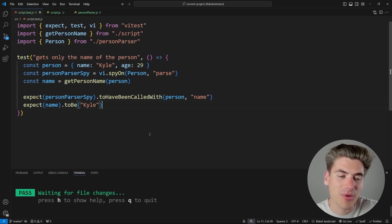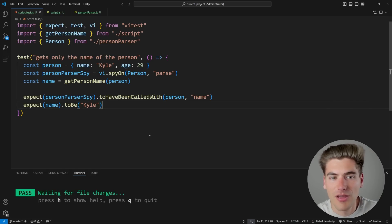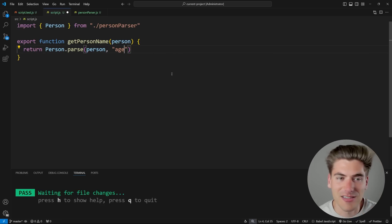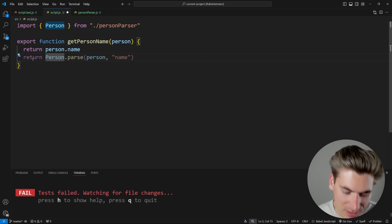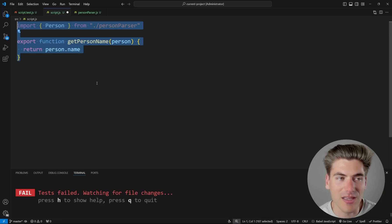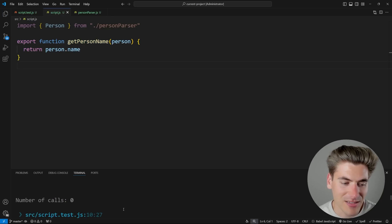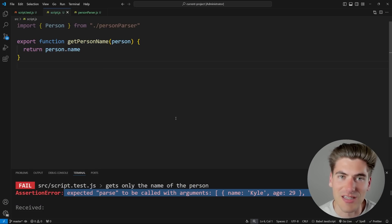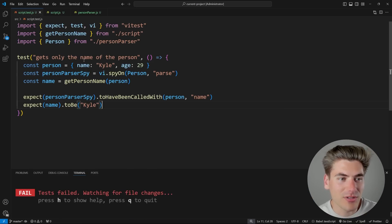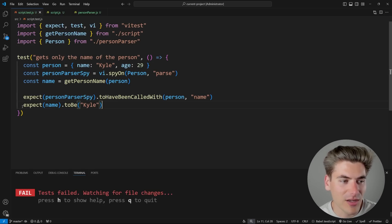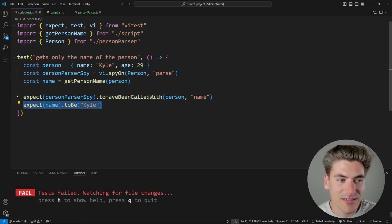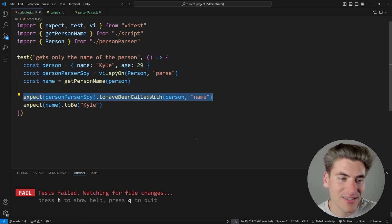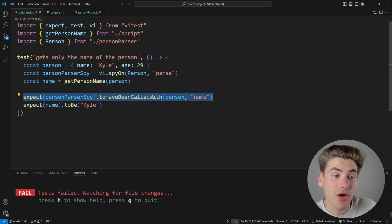You might think this is a pretty good test, but in reality it's incredibly brittle. It works great if you accidentally pass age instead of name — the test immediately fails. But what if we remove the person parser and just return person.name directly? That's still perfectly valid code, but when you save, the test fails because we're expecting the parse function to be called, and it never gets called. The problem is we're testing the implementation details of our function.